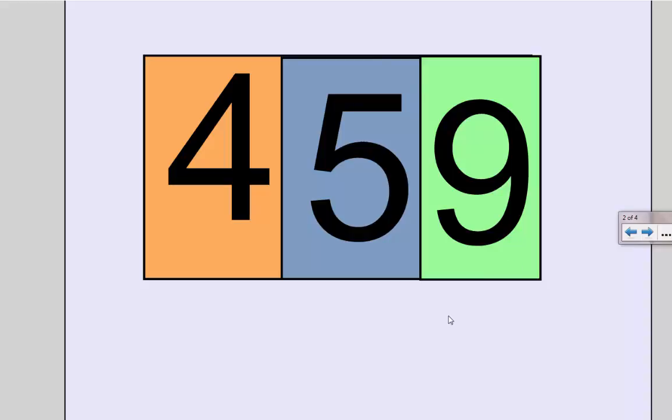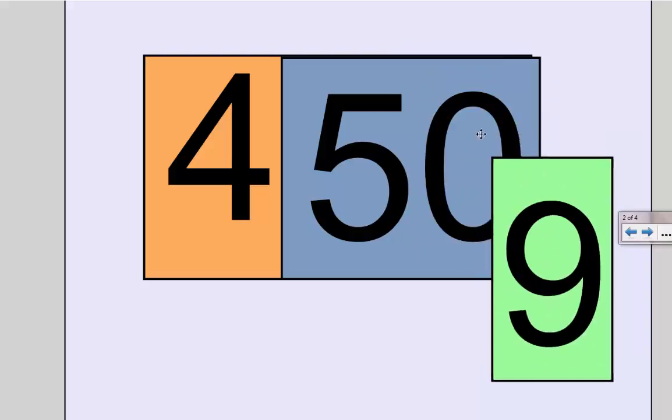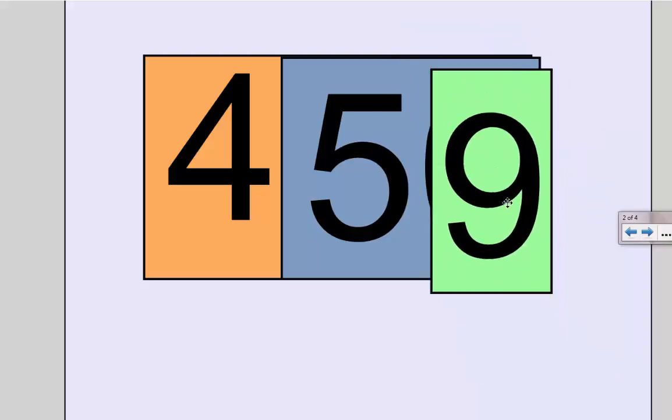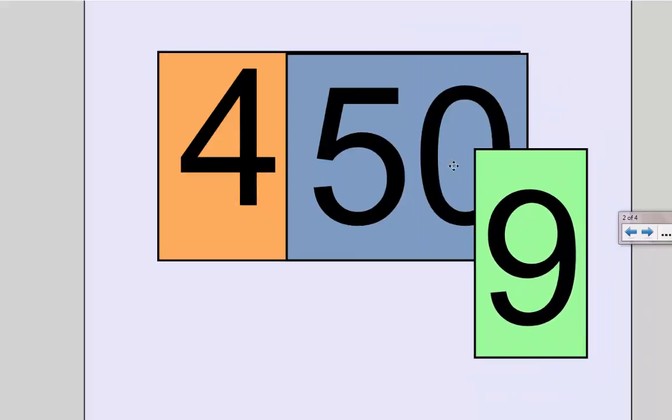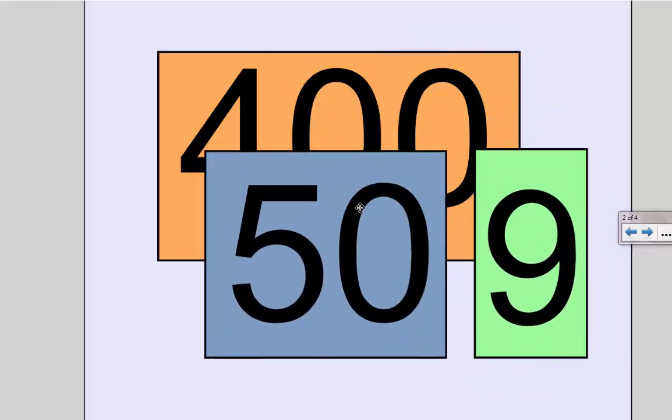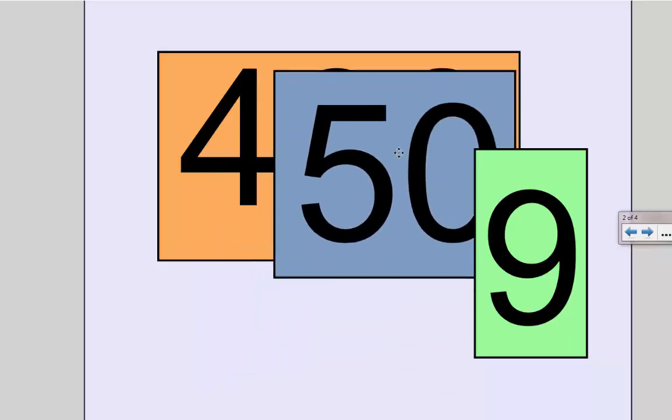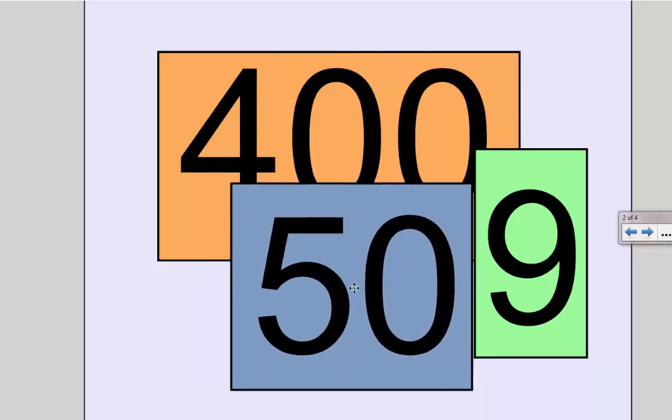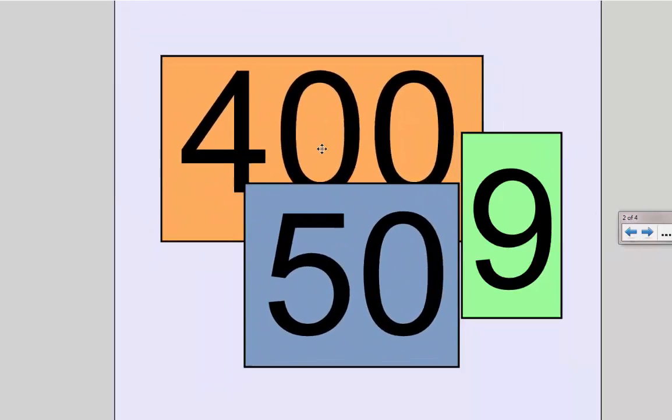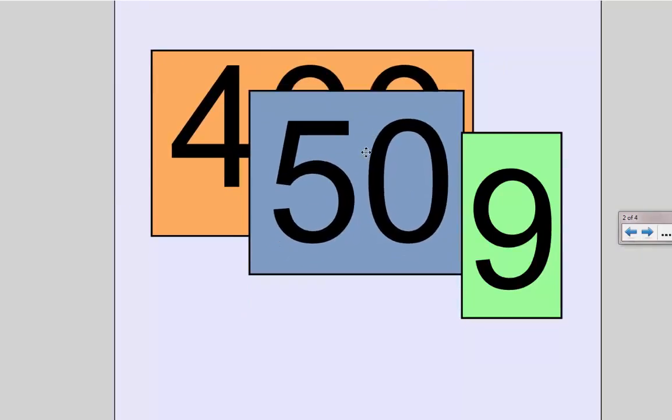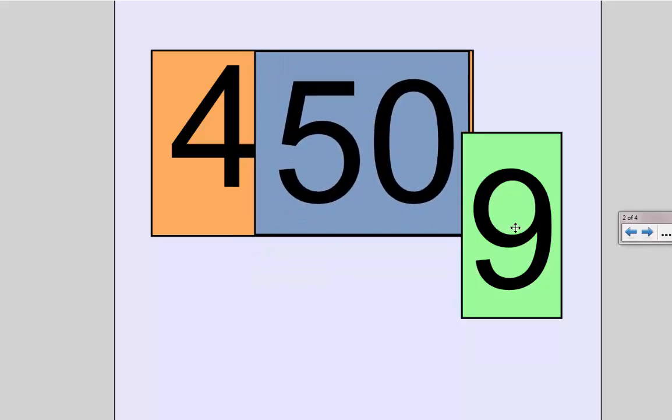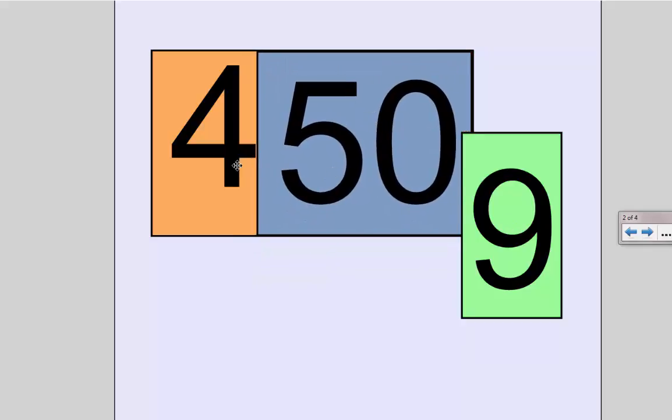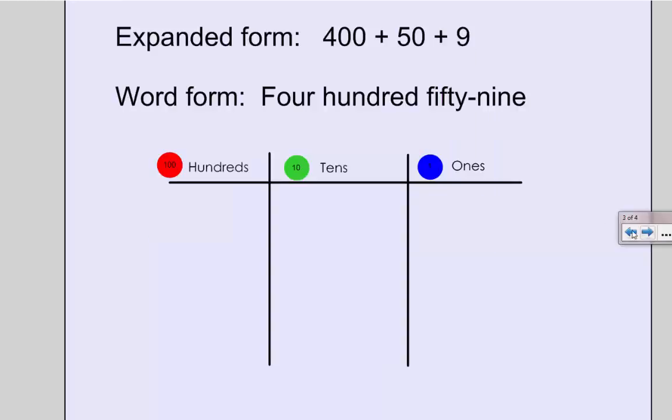So what is 459 made up of? Well, it's made up of 9 ones and 5 tens, which is really the number 50, and 4 one hundreds, which is 400. So when we put them on top of each other, that's 459. In expanded form, I have 400 plus 50 plus 9.